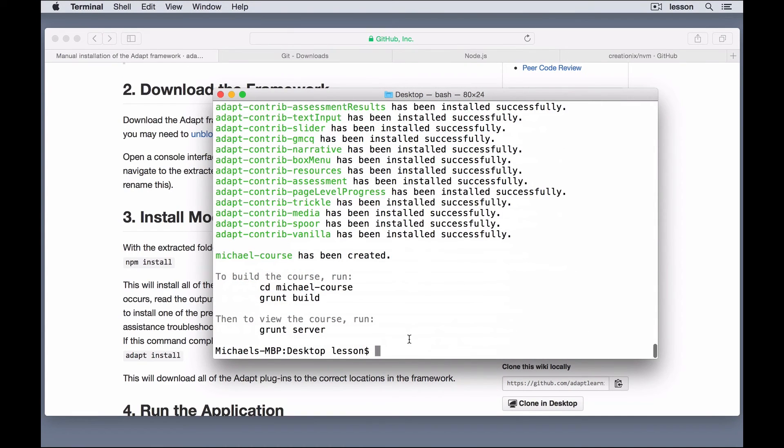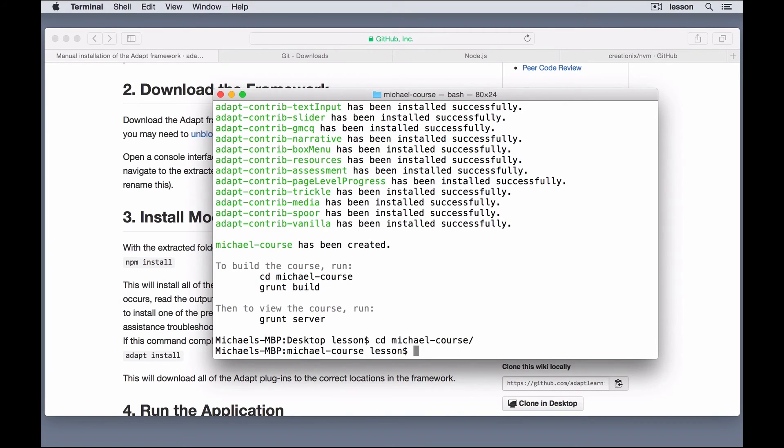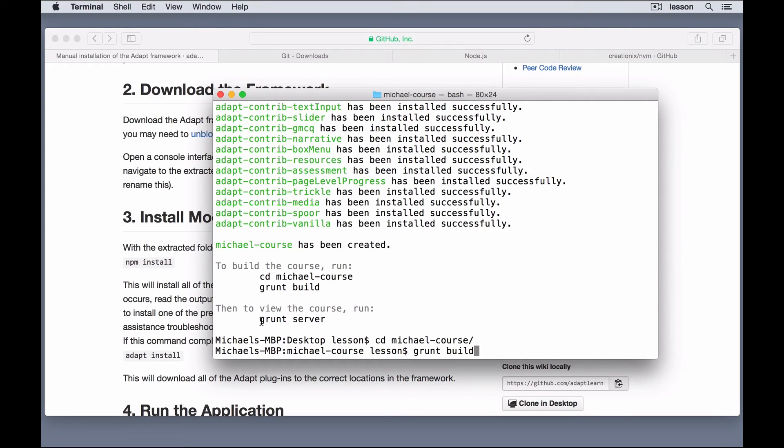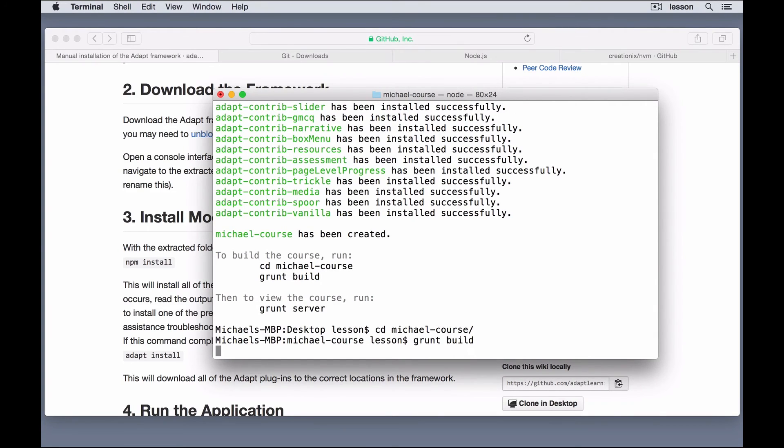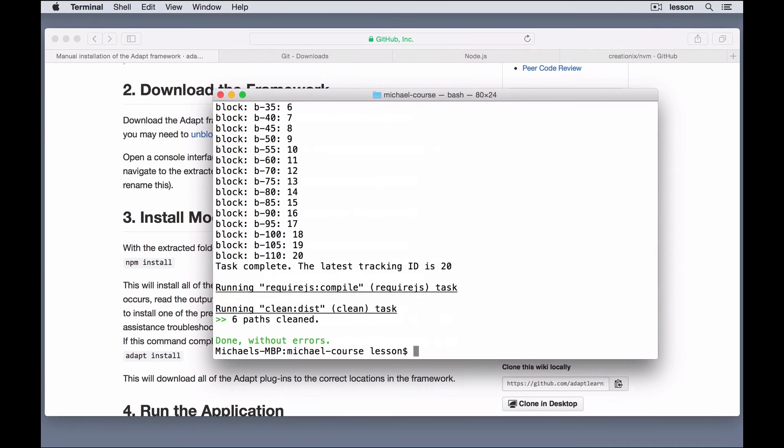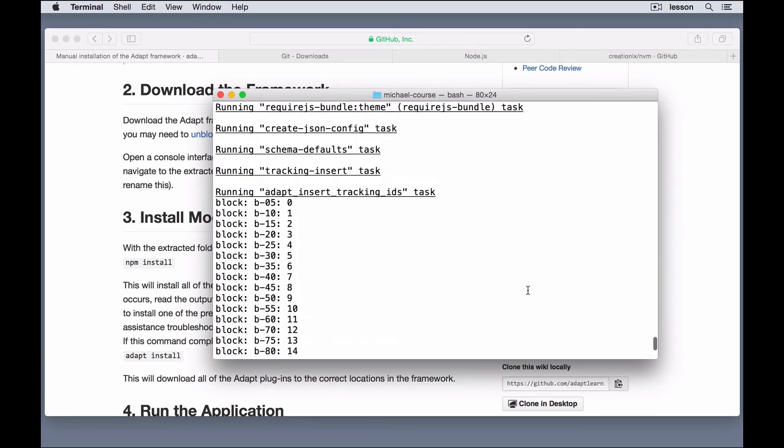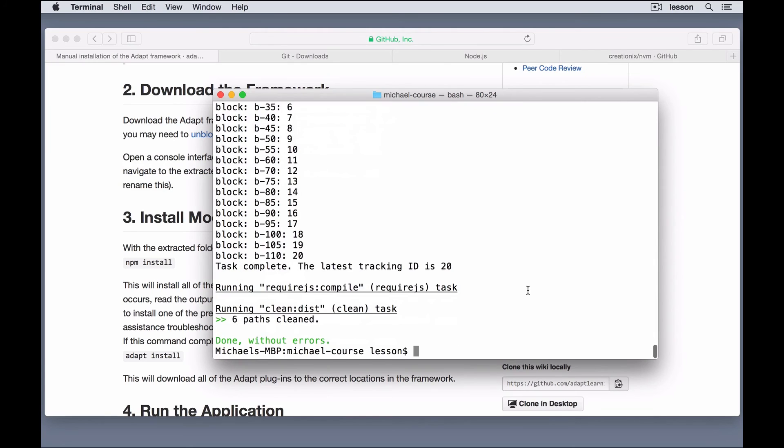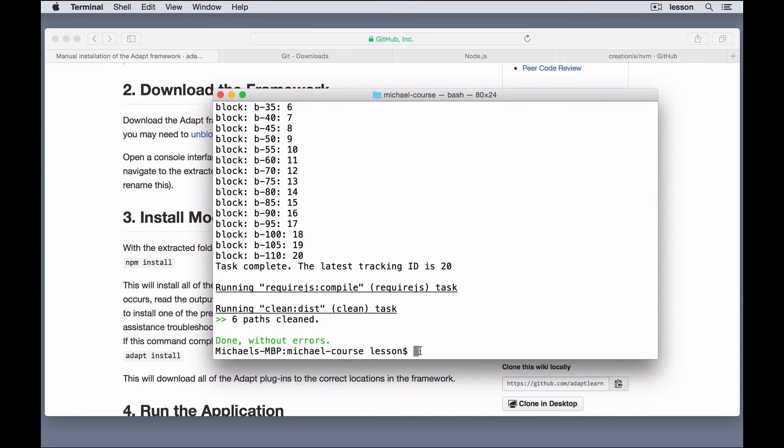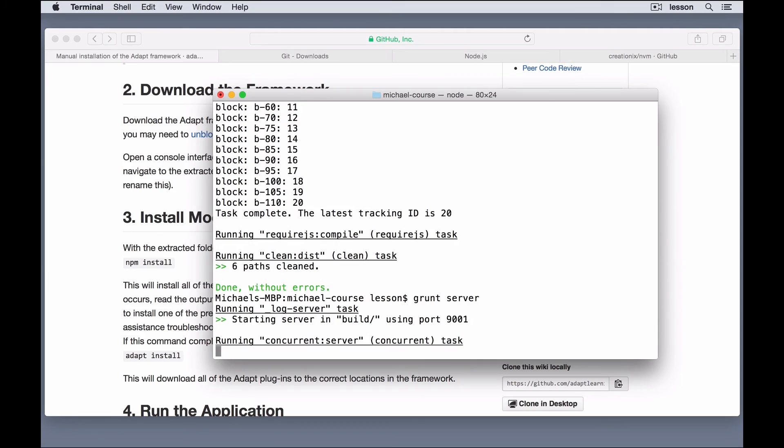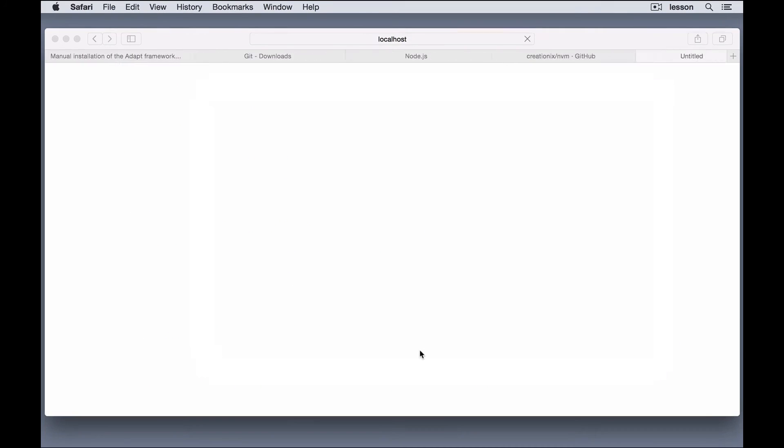So, all we need to do is cd into the course, Michael Course, and then run grunt build. It tells you exactly what to do here, grunt build, and that's going to run. And once that's done running, we'll run grunt server. Okay, the grunt build is finished. And if you're not familiar with grunt, all that did was it ran through some tests. It compiled the code into more browser-readable code and told you if there are any errors. So, it says there's no errors, if there's no errors, we'll run grunt server, and that should open into our browser.